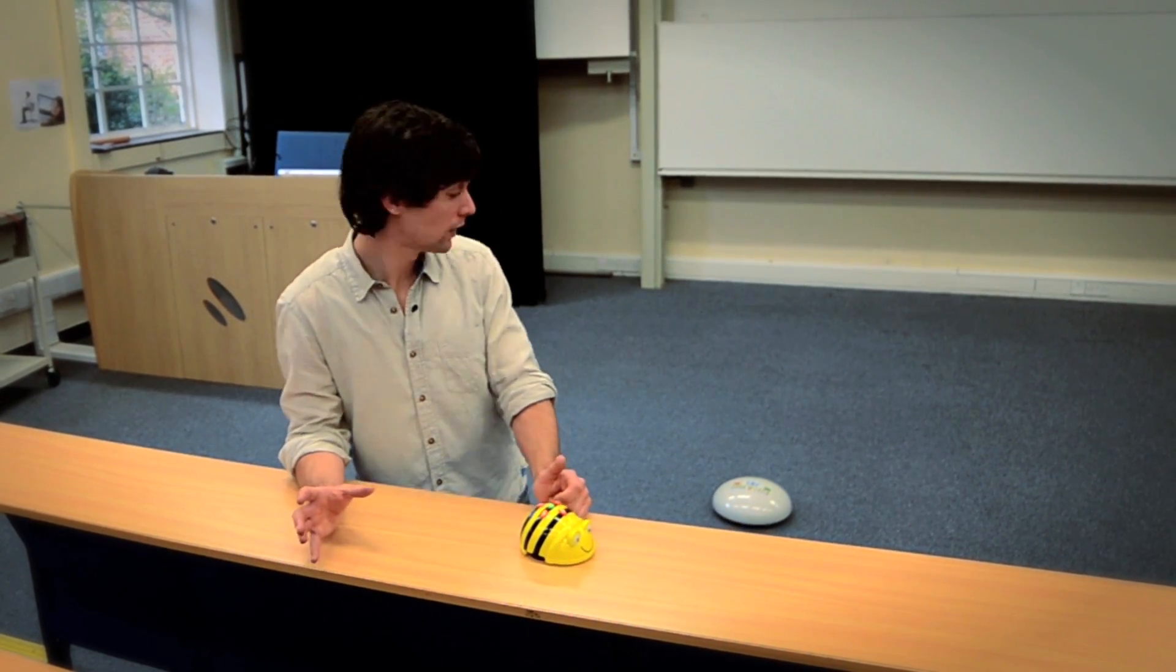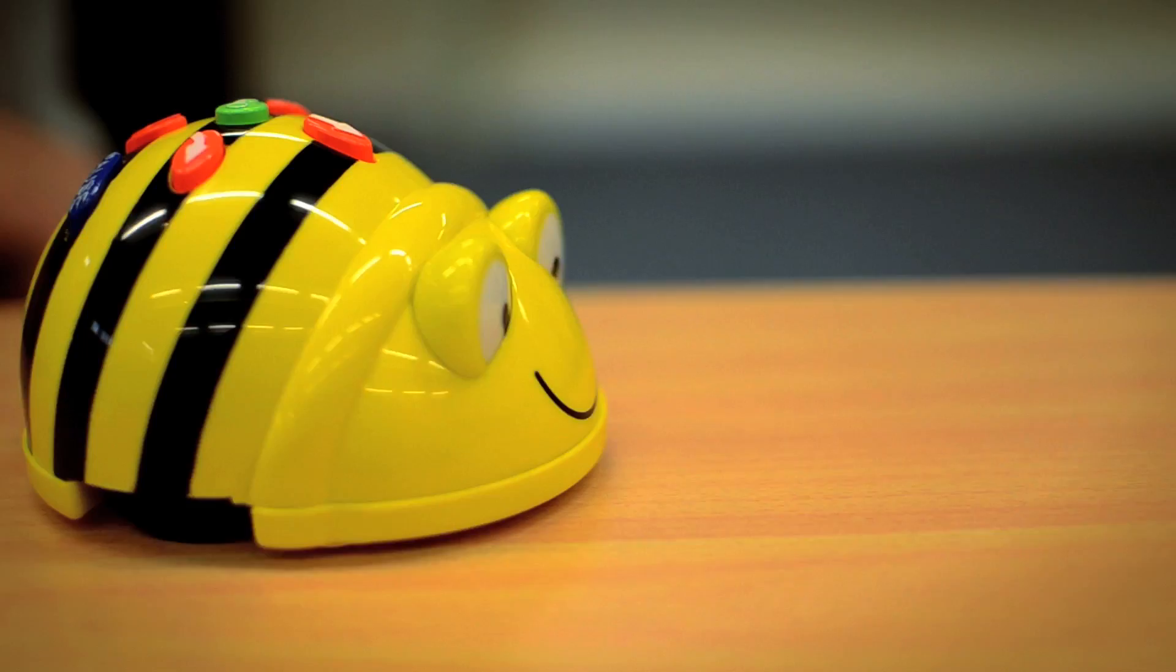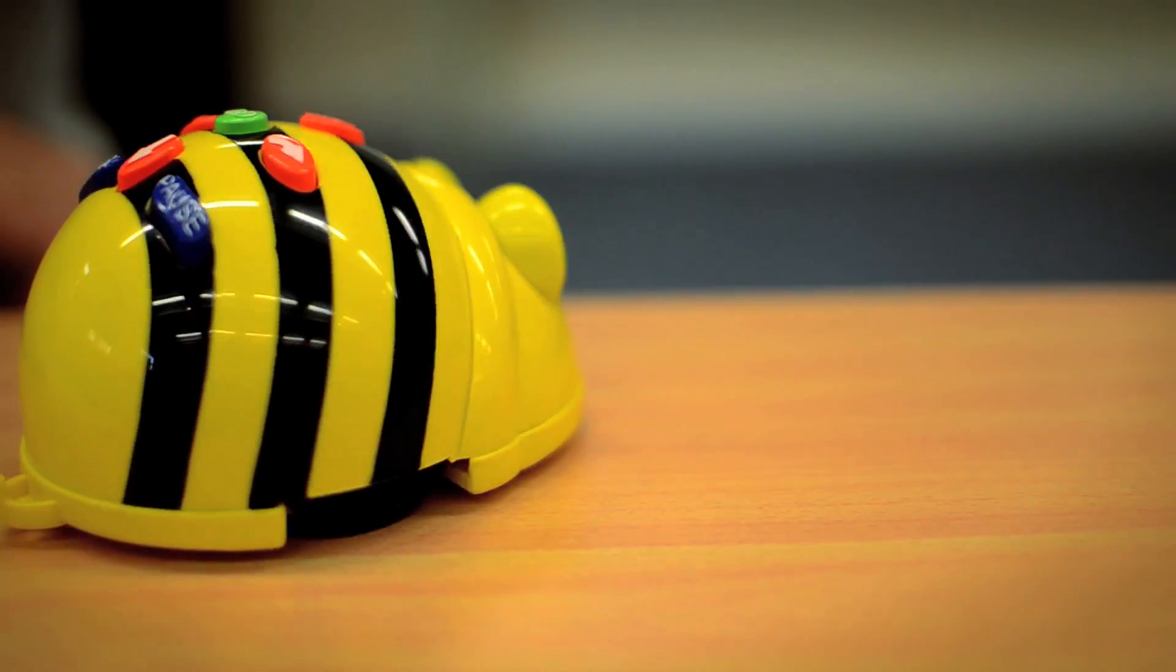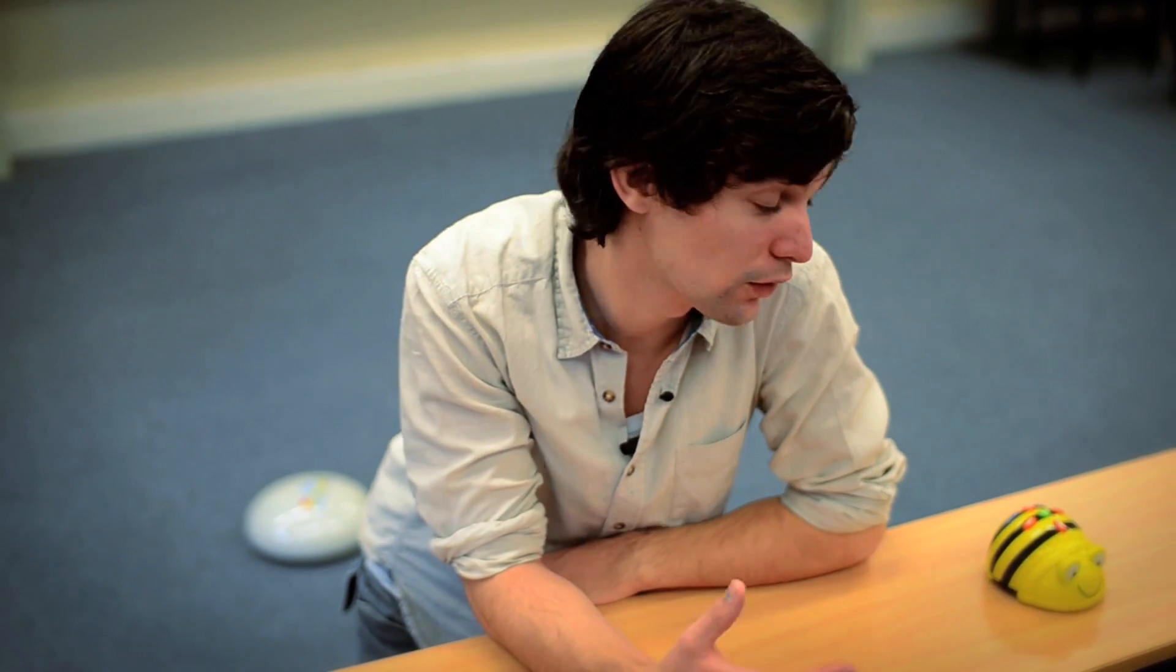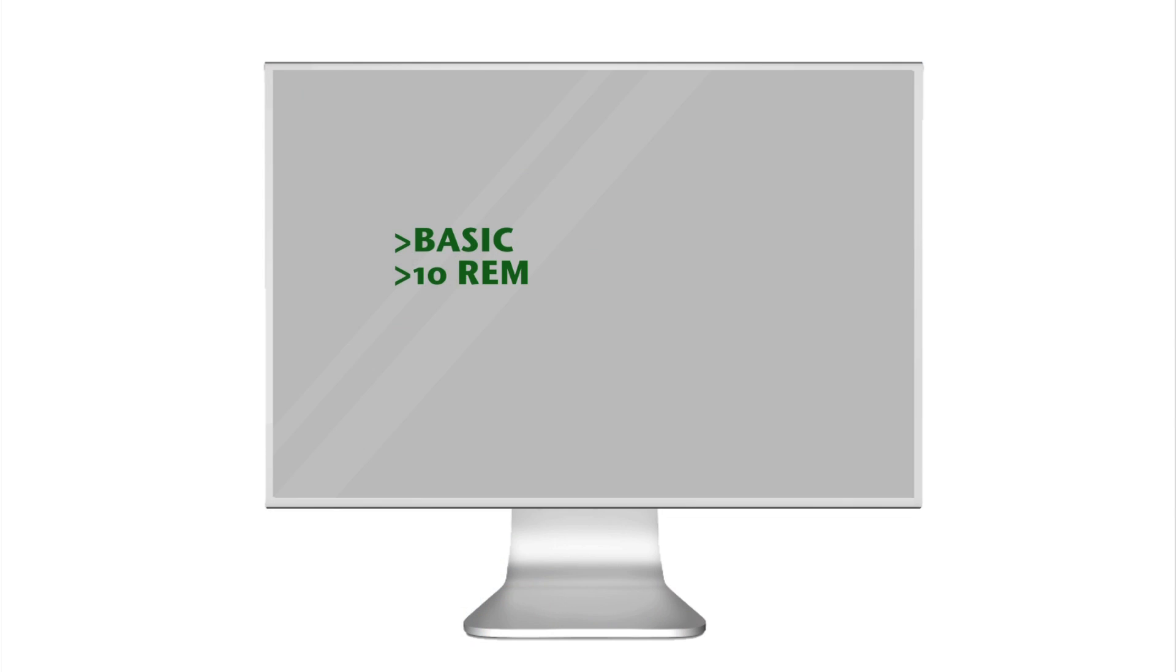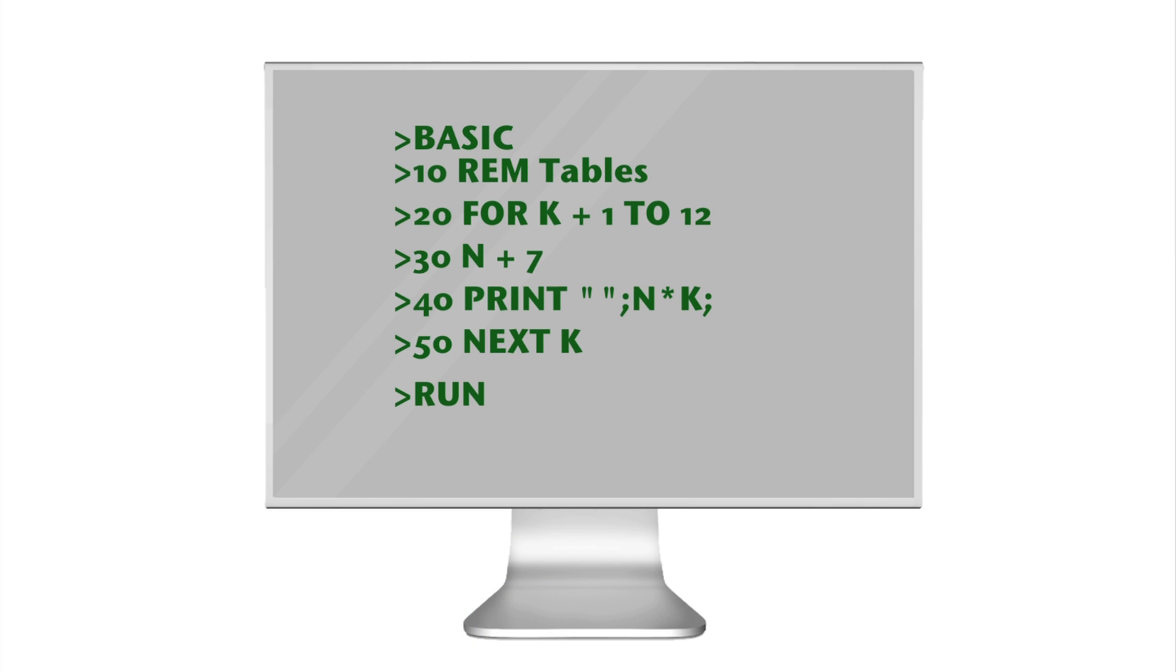Children first learn programming at infant school using programmable toys like roamer robots and b-bots. They start to understand algorithms by writing down instructions that are given to these robots. They then learn to follow instructions like this short program. By following this step by step, they learn the importance of precision and the idea of iteration.